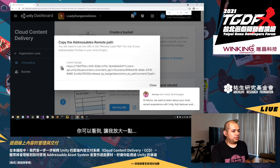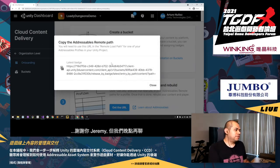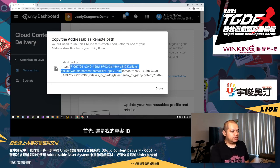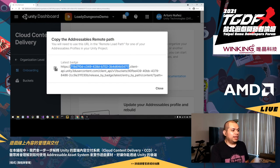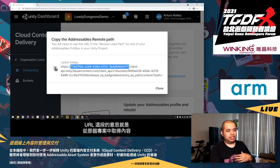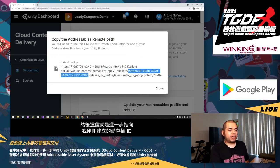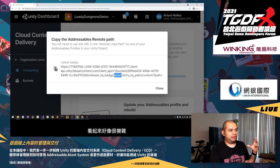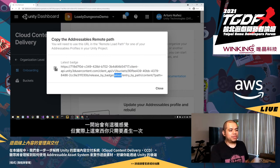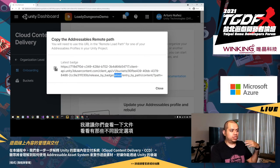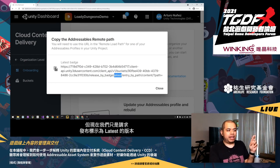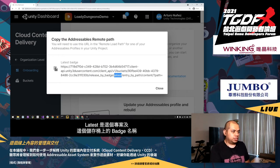The URL generated for us breaks down like this: first is my project ID (which we saw in the previous step), then we say get content from that project from this bucket — the bucket ID of the bucket I just created — and get me the latest entry with the badge called 'latest.' It might seem overwhelming at first, but it's something you generate once. We're just requesting the release that has the 'latest' badge on this project and bucket. I'm going to copy that URL.